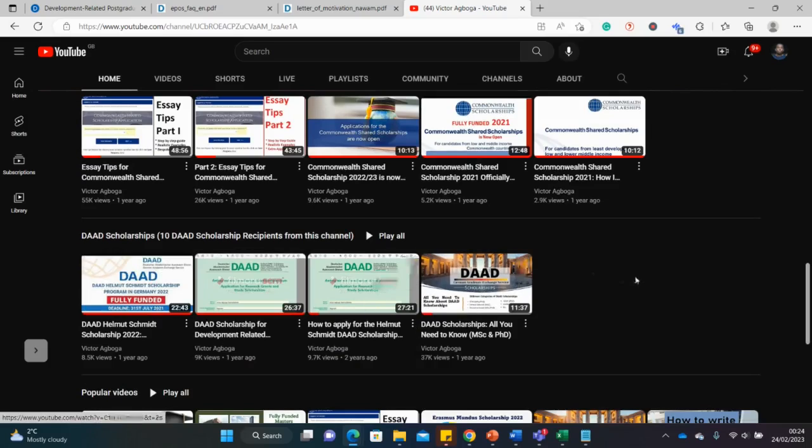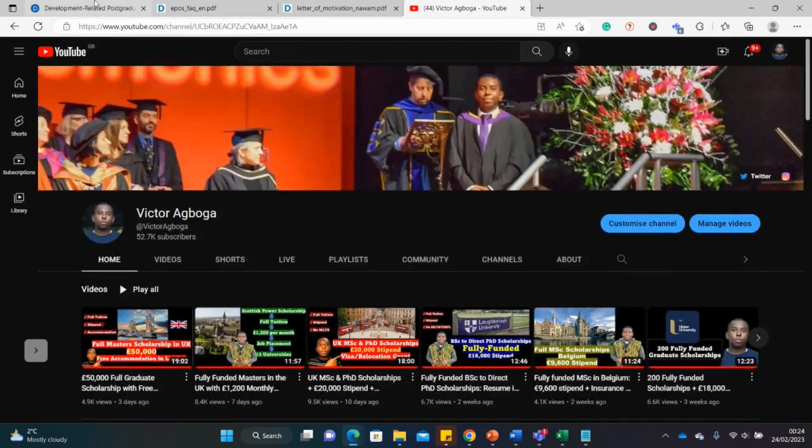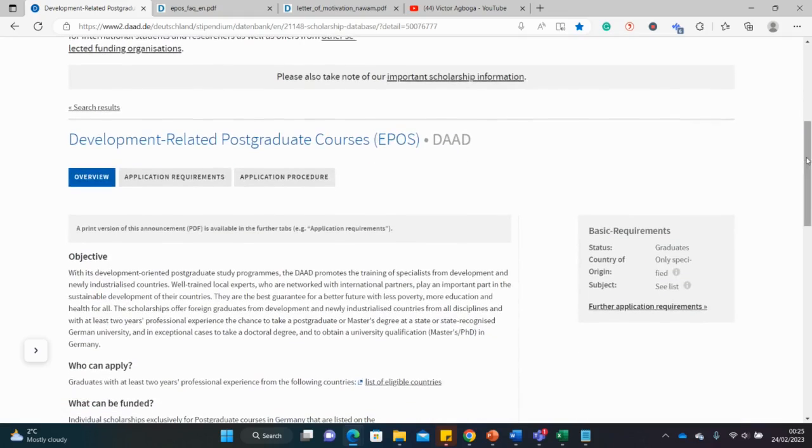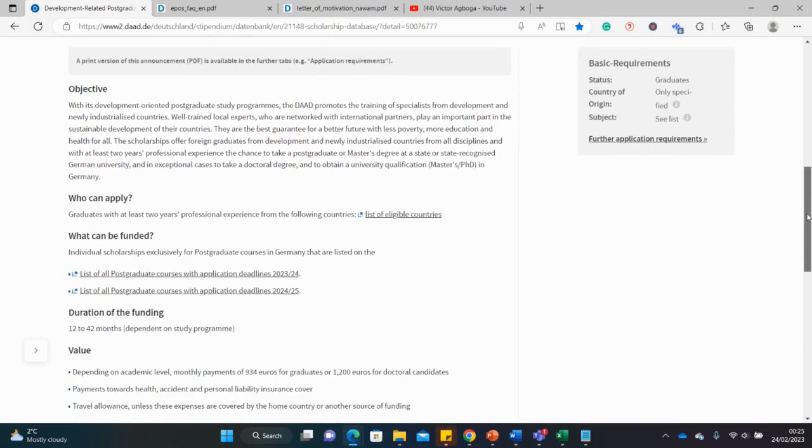Like the CV or the motivation letters or how to fill the DAAD form, lots of it already on this channel. So this is just an addition to what we have already. So let's begin without any further delay. So this is the DAAD Epos scholarship.